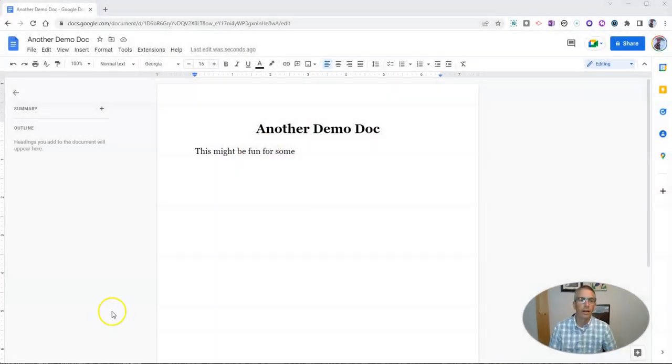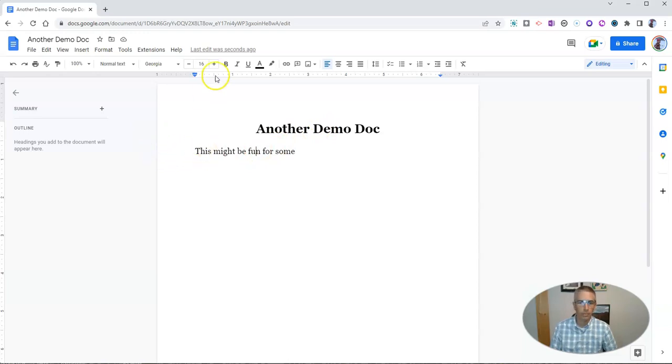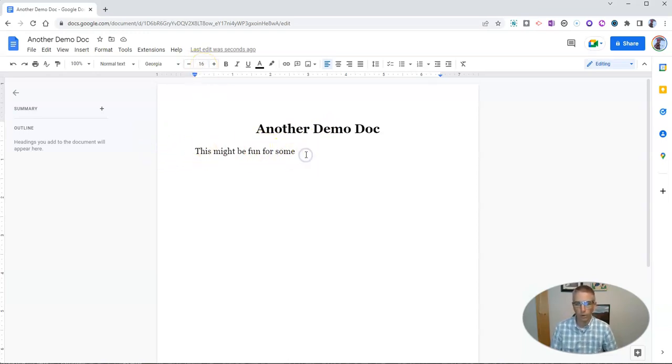Here I have another demo document, and you can see that my text for the body of the document I've enlarged to size 16 for this demo.